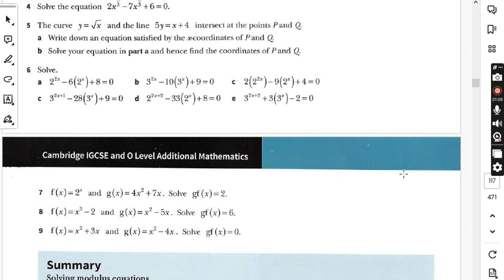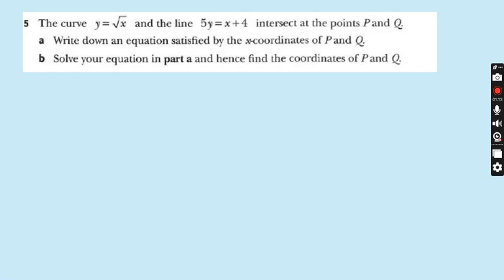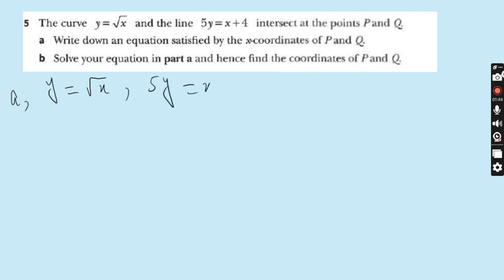Watch previous lectures of this exercise; after watching previous lectures you will have good command on this topic. Let's start question number 5. The curve y = √x and the line 5y = x + 4 intersect at the points P and Q. Part a: write down an equation satisfied by the x-coordinates of P and Q. We have two equations: y = √x and 5y = x + 4. Just replace y with √x in the second equation: 5√x = x + 4.